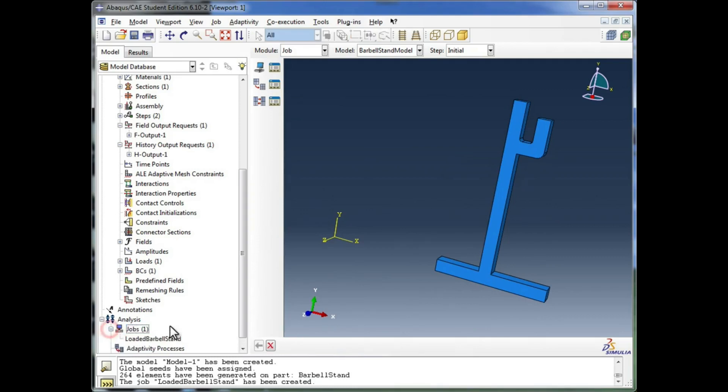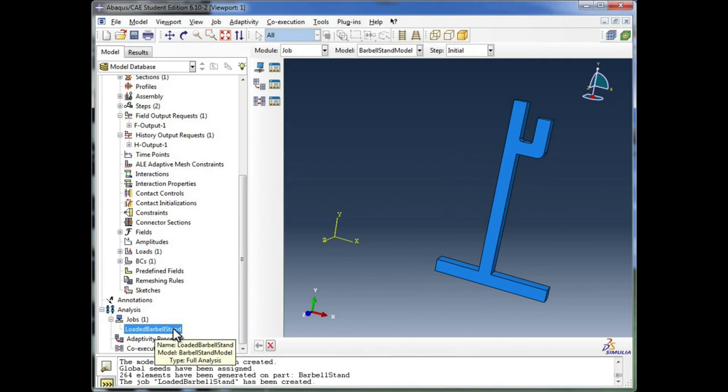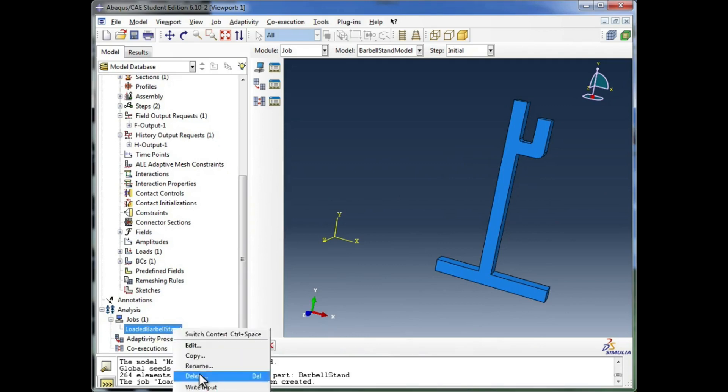And now you see in the Jobs container, we have a job created for us. In order to run it, we're going to right-click on it, and we're going to say Submit.